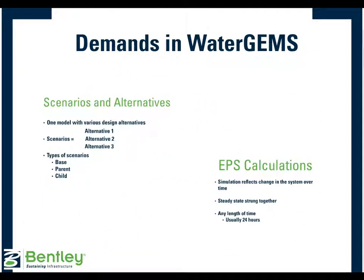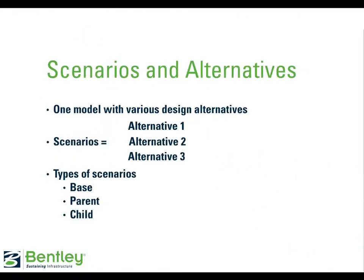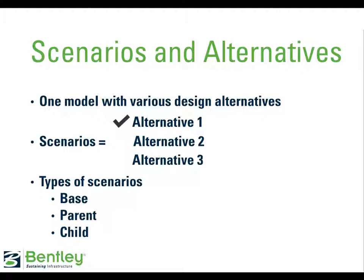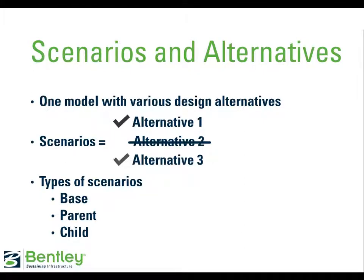There are a few different features within WaterGEMS that are useful when modeling demands over time. Scenarios and alternatives are WaterGEMS features that are helpful for analysis of many alternative situations. Within a single model, you can set up different data sets and create scenarios by piecing together those data sets. For example, you can have a model set up to reflect the current system, then create two scenarios, one including the current demand and one with the projected demand.